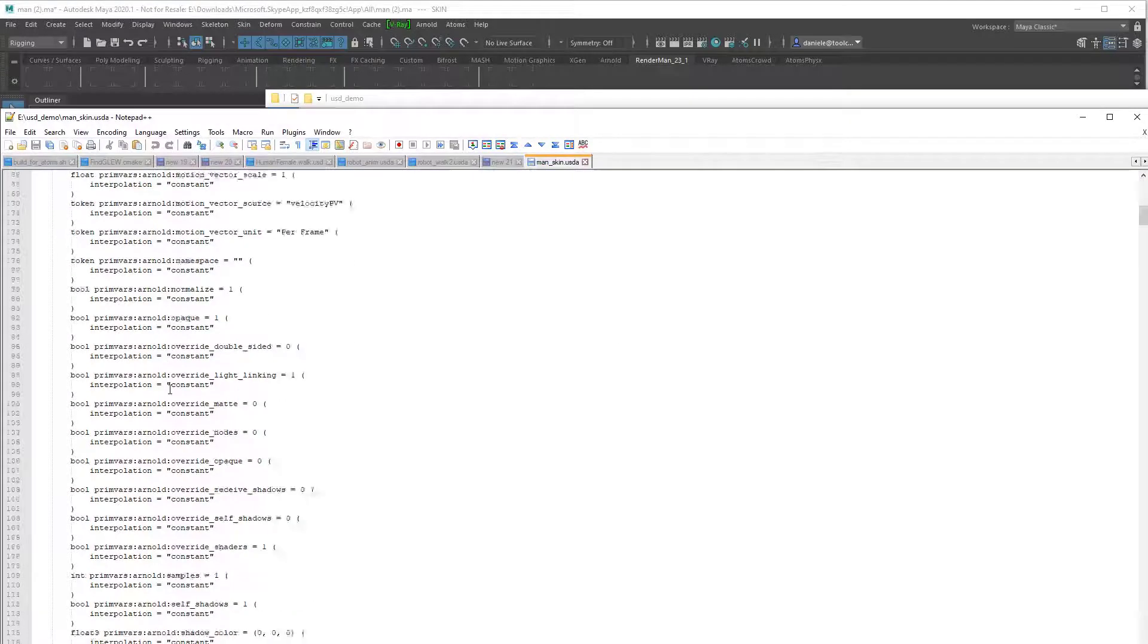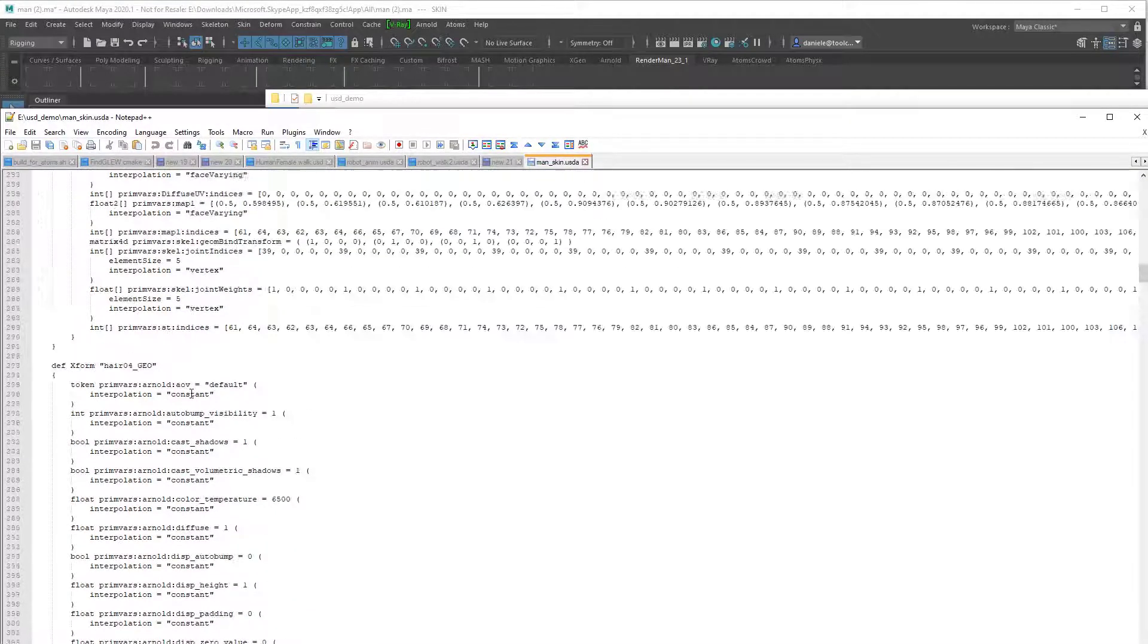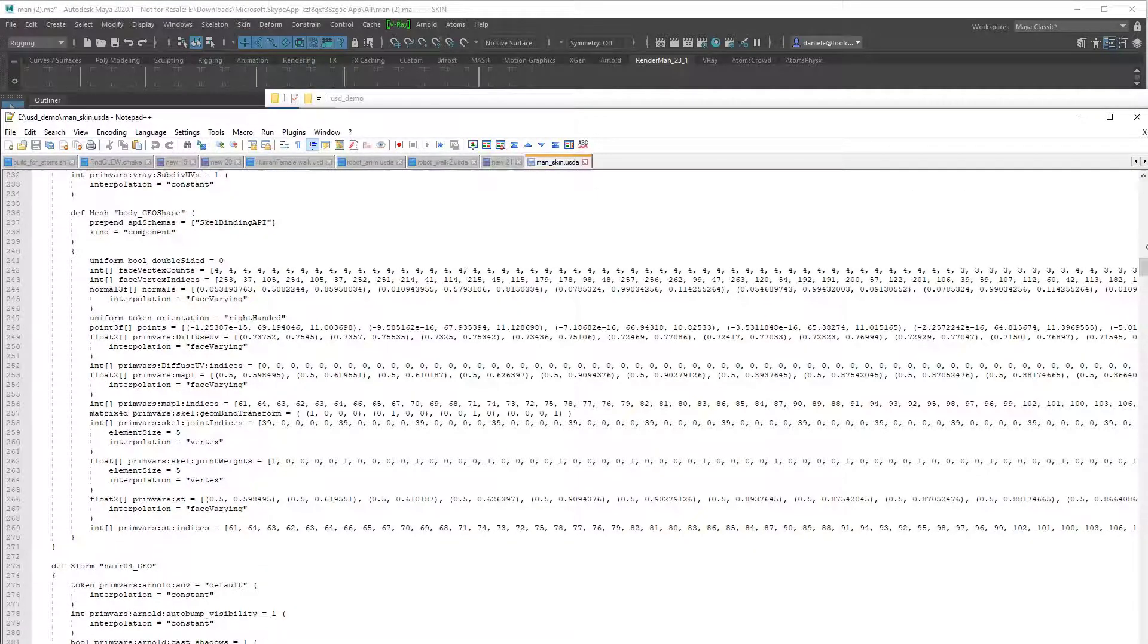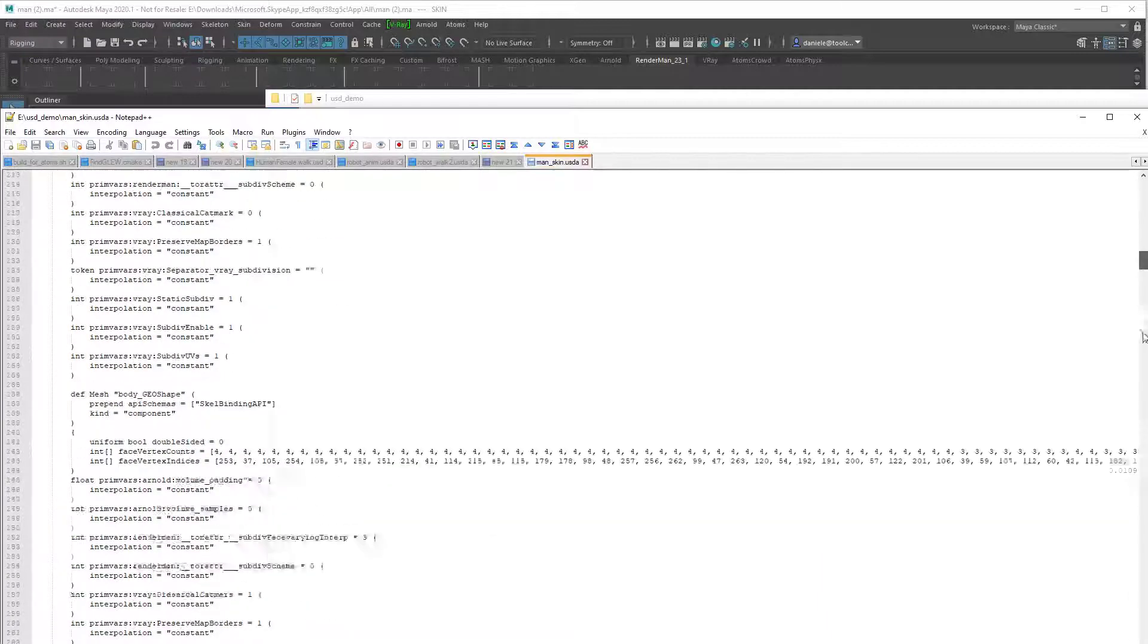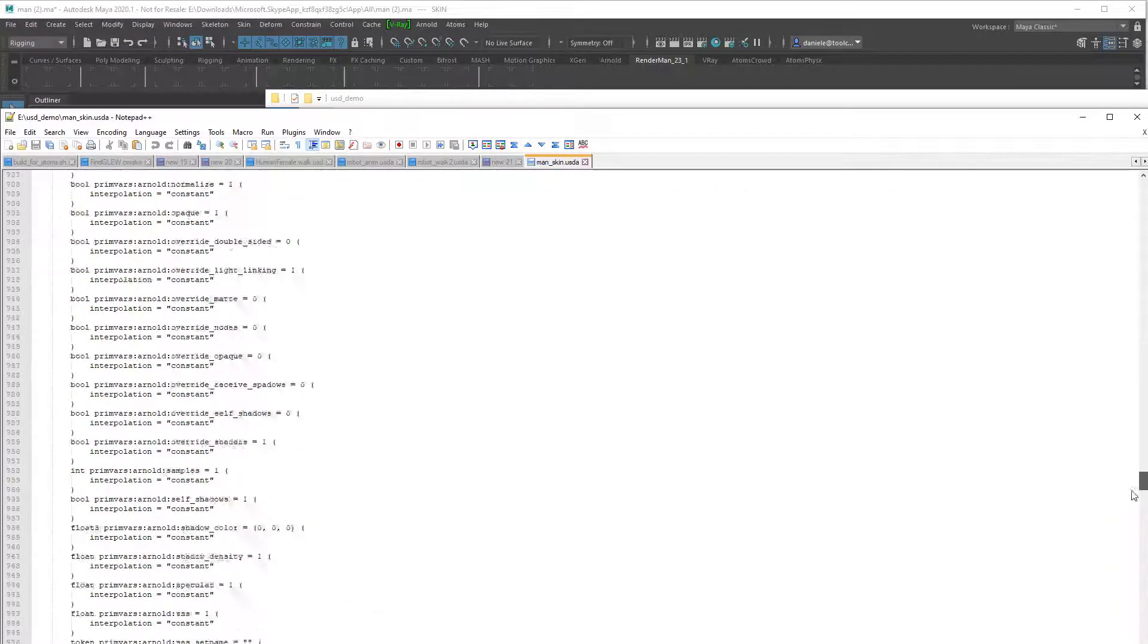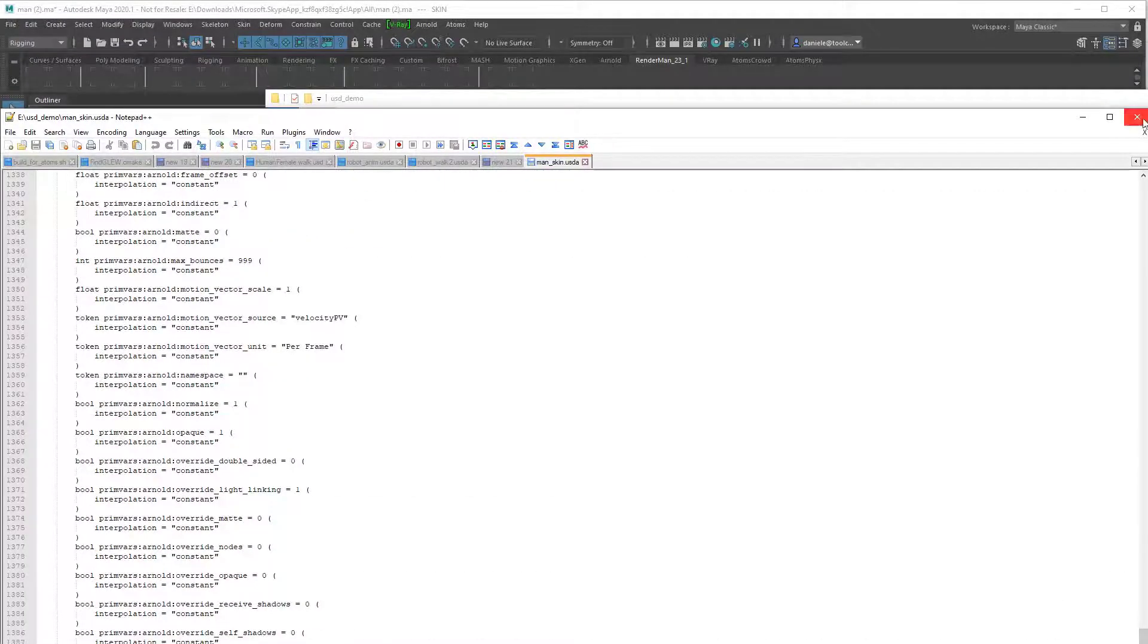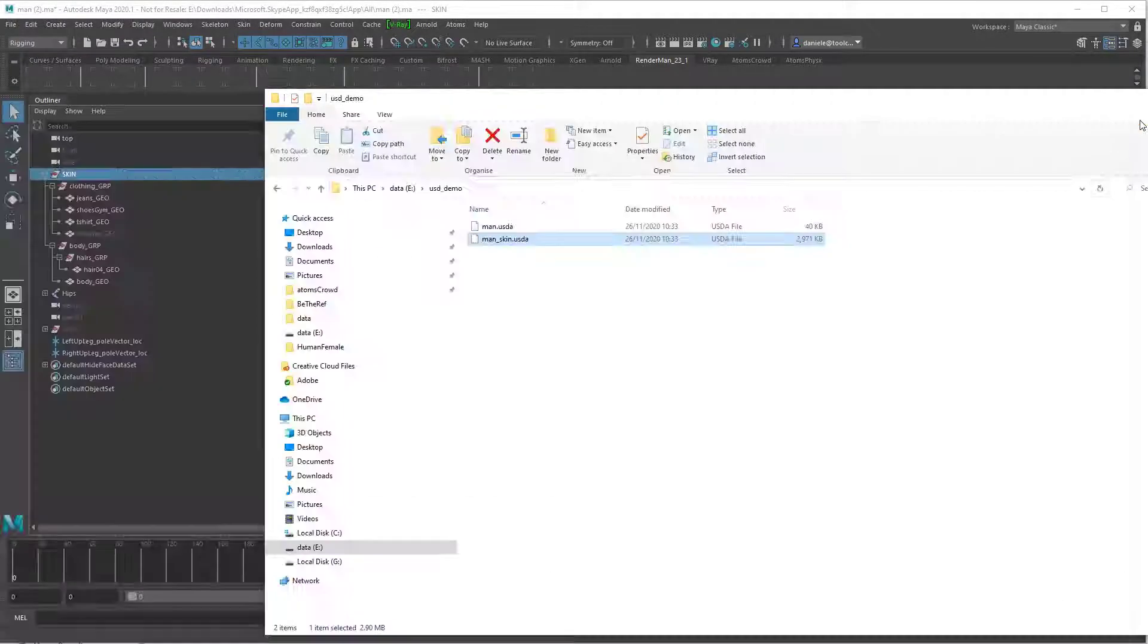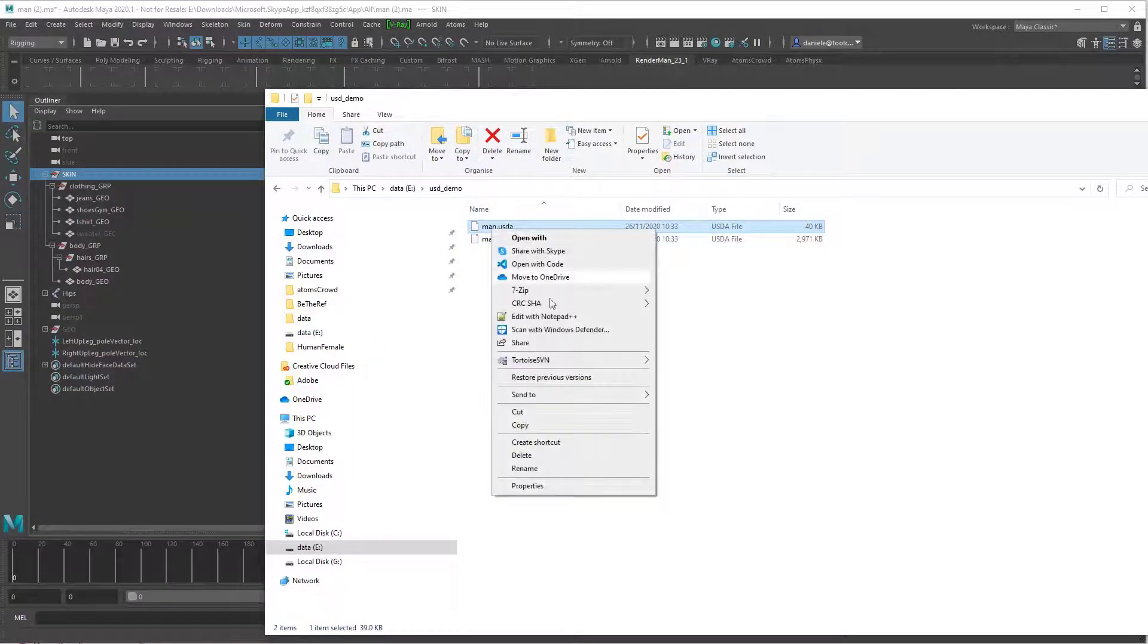You can see here I have the skin, so I have all the mesh here exported, and then here the skeleton.